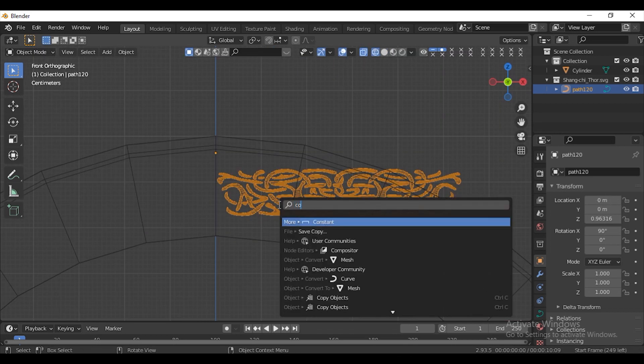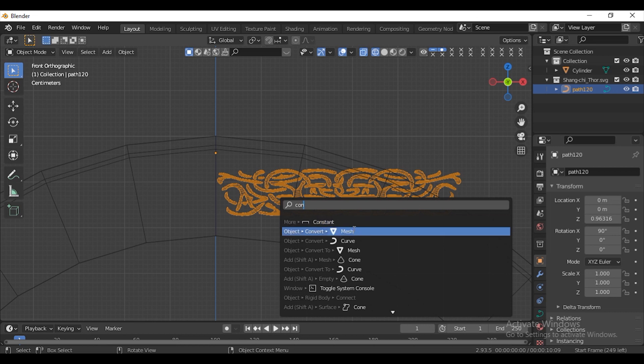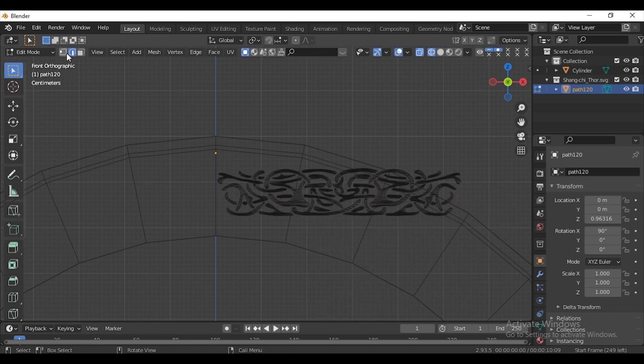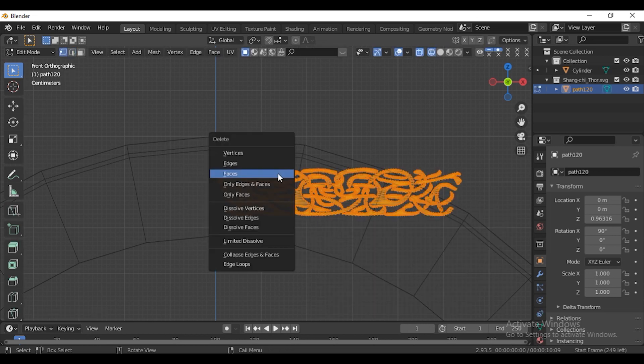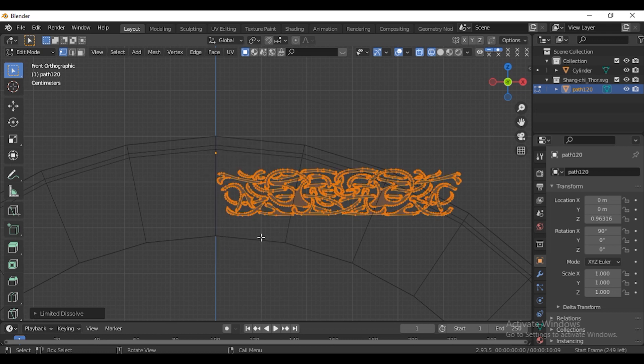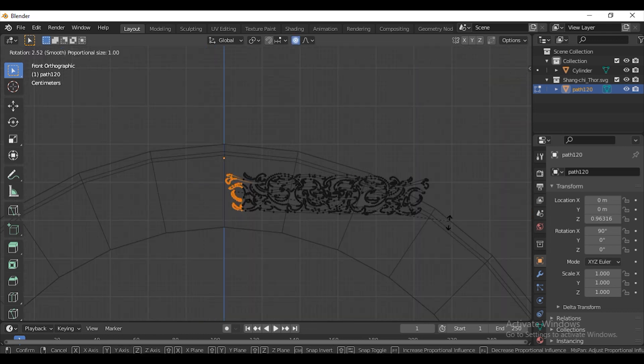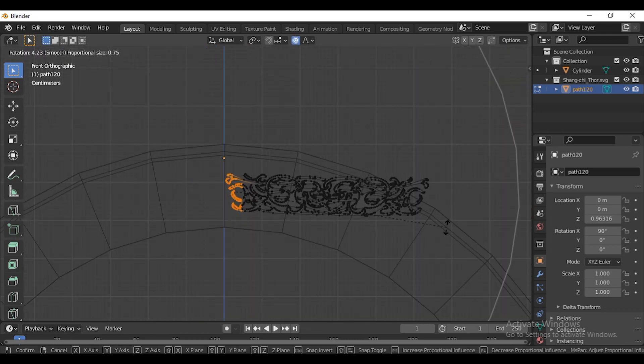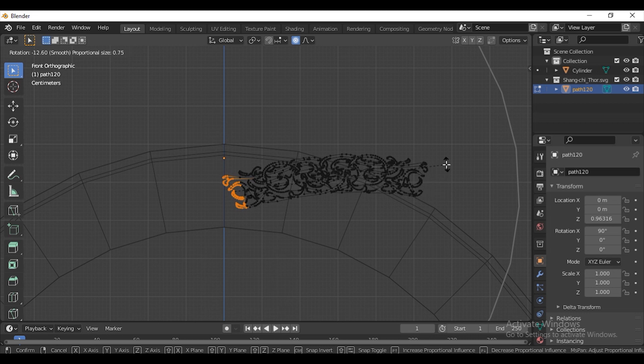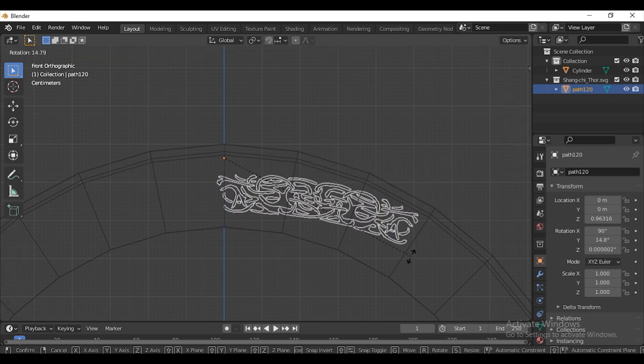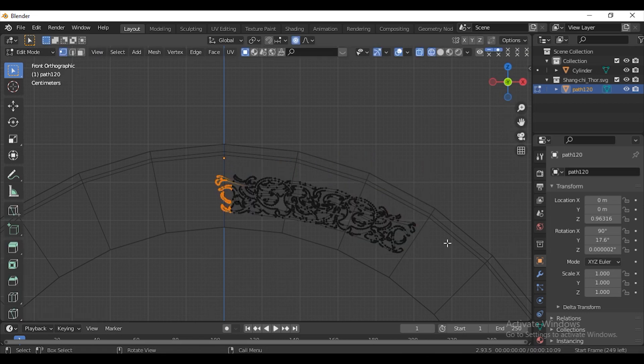Press F3 and type Convert. Choose Convert to Mesh. Go to Edit Mode. Press Ctrl-X and select Limit Dissolve. Select the end part. Press O to turn on proportional editing. Press R and rotate it upwards. Match it with the curve of the cylinder.